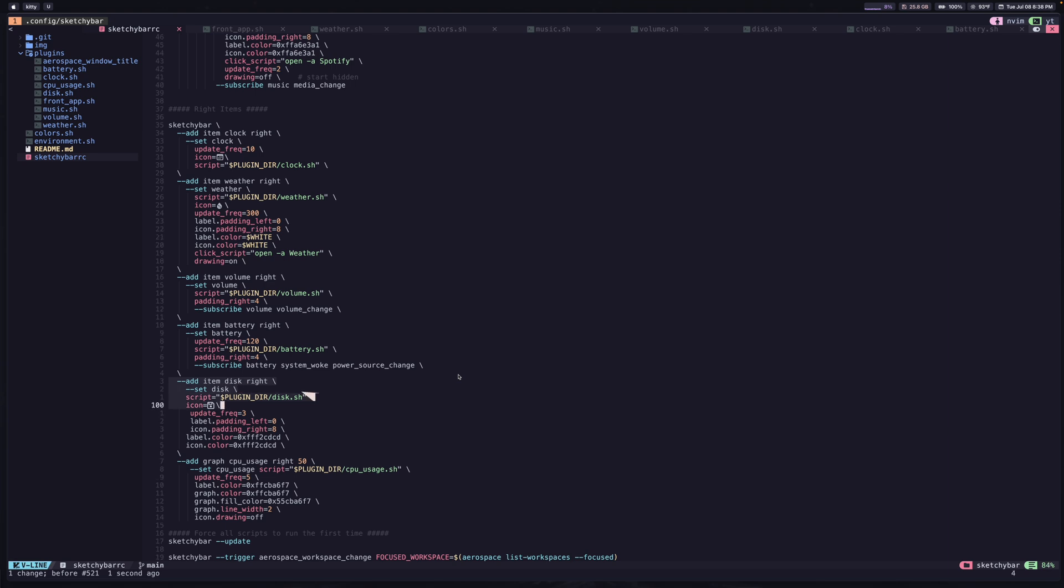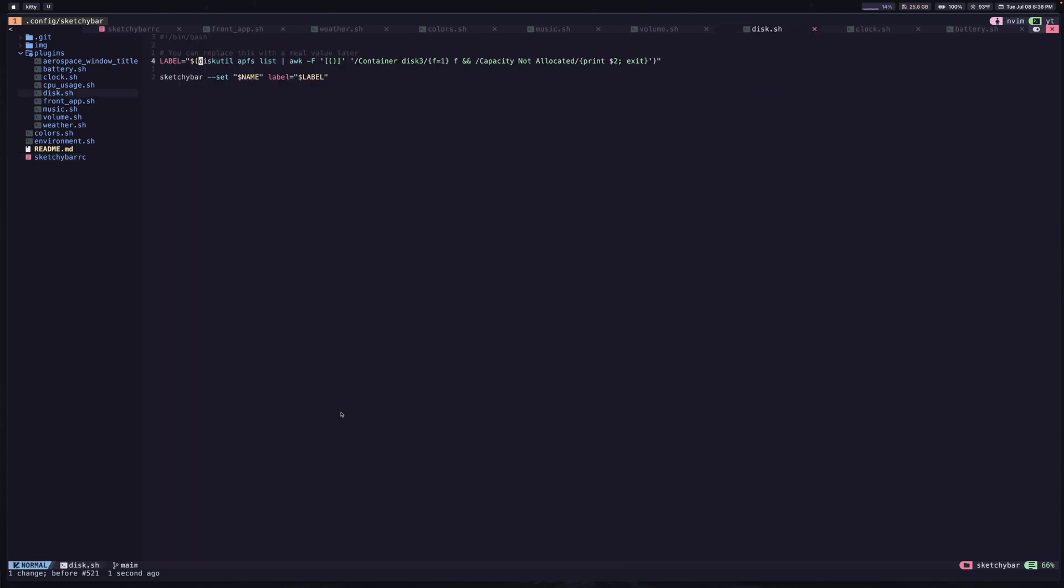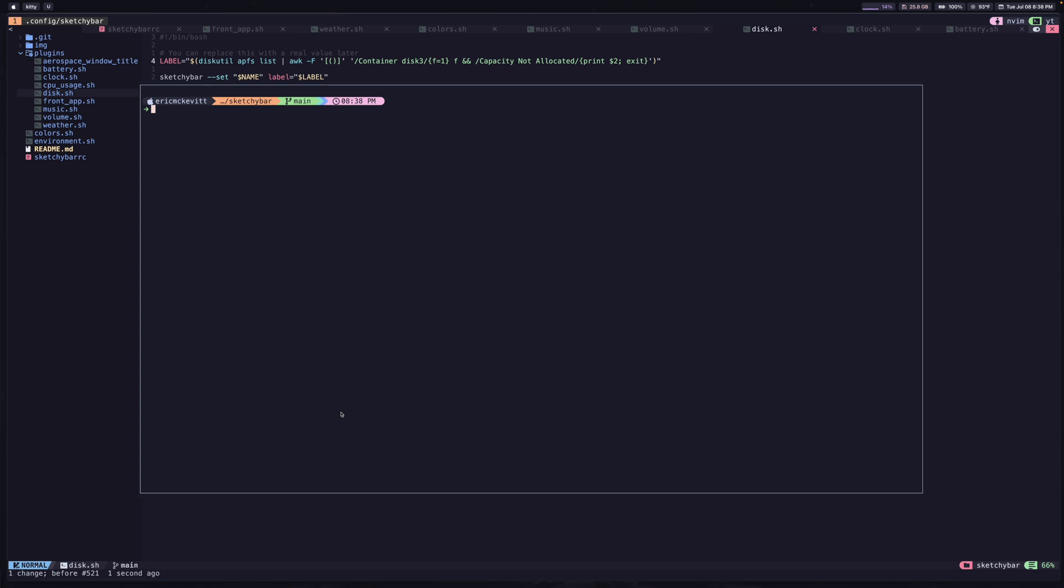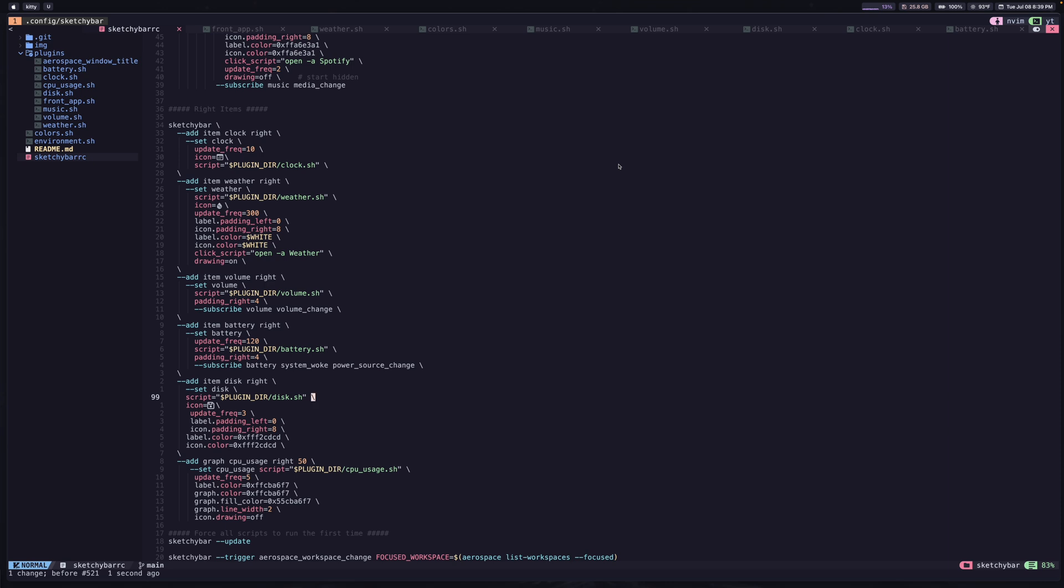Now, the second to last one here is the disk space. So you can see it's this one up here, it's just going to tell you how much space you have remaining on your system. And like all the others, we have a script for this. And it's a very simple command. If I go ahead and run this, it's just going to ask your system how much space is available. And it's got to do a little bit of searching to find the answer. But ultimately, it's just going to set the label based on what we found here. So a very simple one, it doesn't take long to set these up.